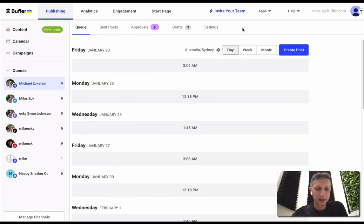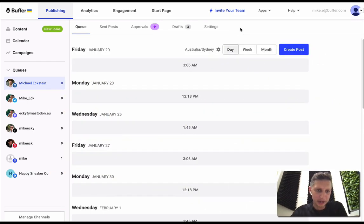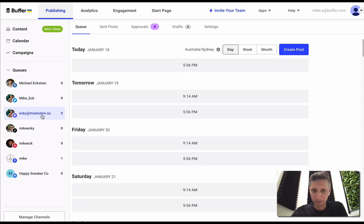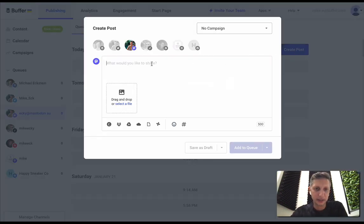I'm in my Buffer account right now and I'm going to go and select my Mastodon profile and then hit create post.